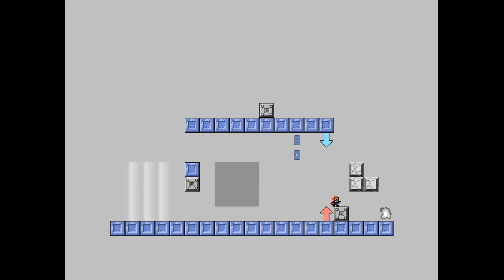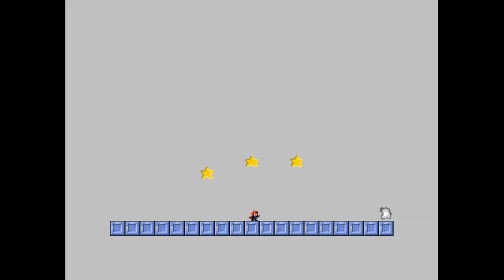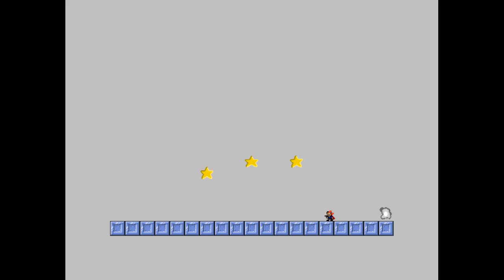So we also have breakable blocks. Here we got an oscillation object. You can make some pretty cool things with that. Pretty cool effects. As you can see right here.